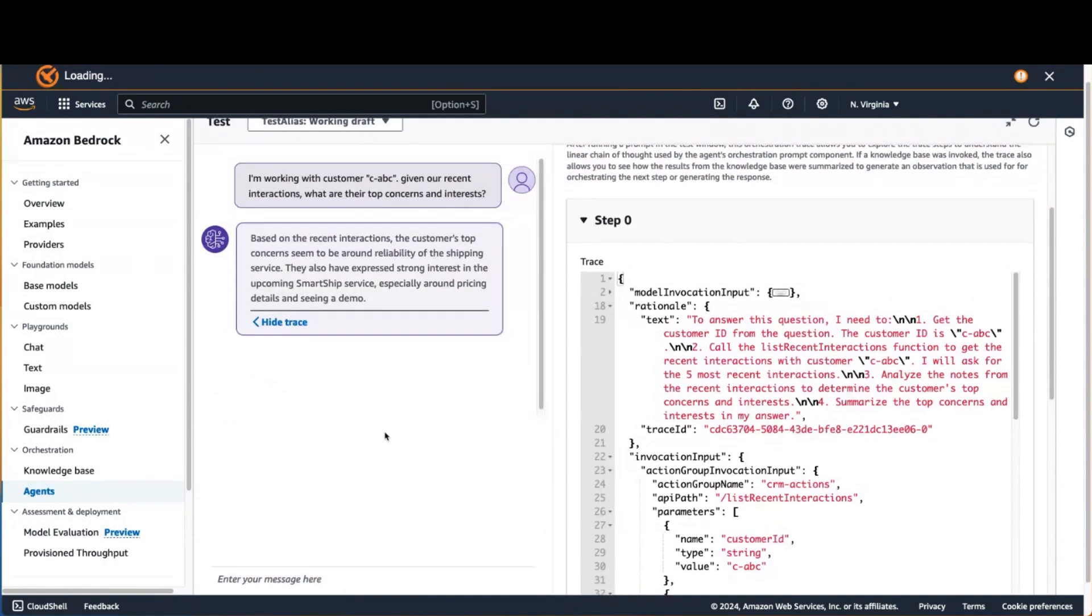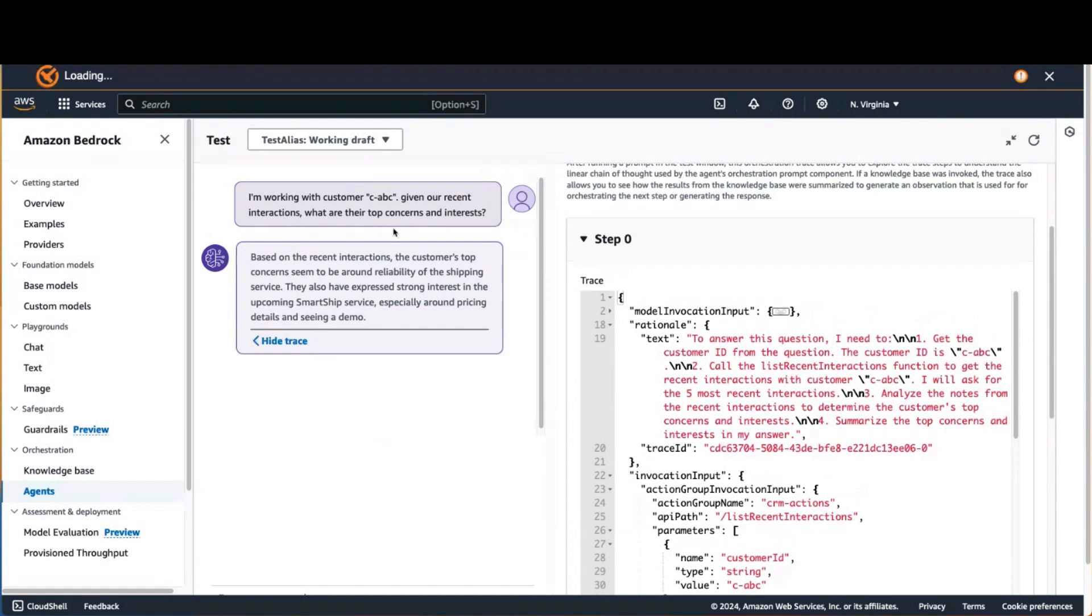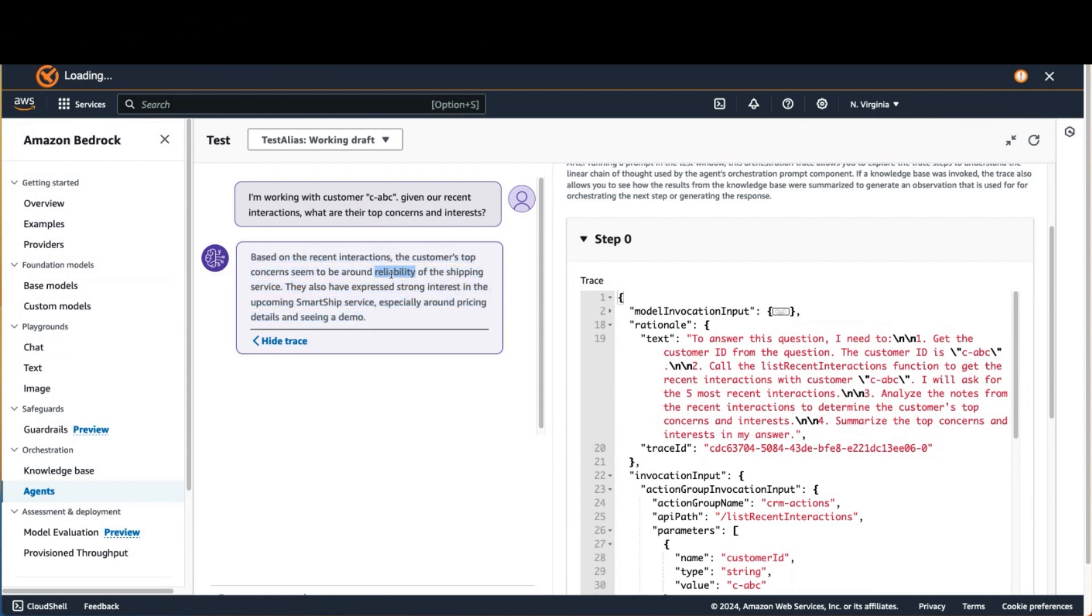So here's an example call that I made before we started this video. I asked the agent to help me out with customer CABC: Given our recent interactions, what are their top concerns and interests? And it came back with an answer saying they're worried about reliability, and they have a strong interest in our upcoming service, particularly around pricing.